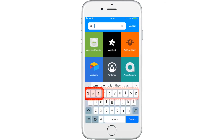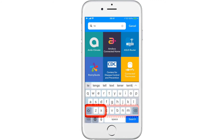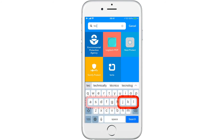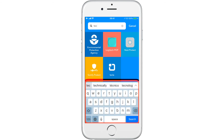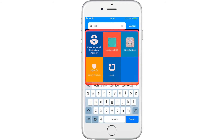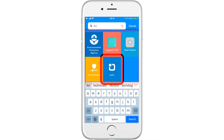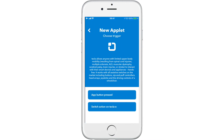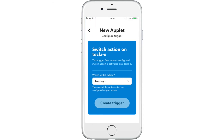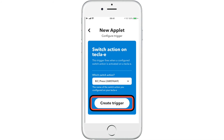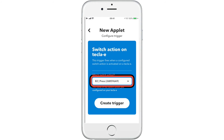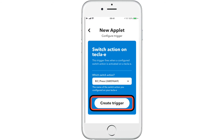Now we are going to search for Tekla. If this was the first time that you signed in with Tekla, you would now see a login prompt at this page. However, since we are logged in already, we can go straight to assigning the switch to "if this". As you can see, the switch that we just connected in the Tekla app is already there. That's because this is the only switch currently connected to our Tecla-e.